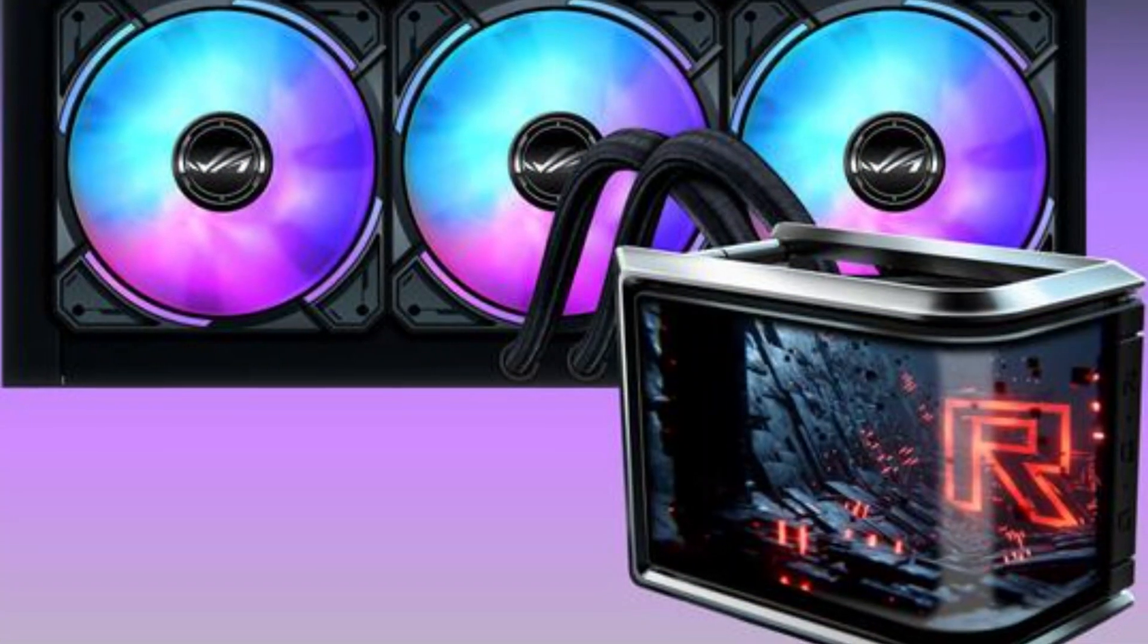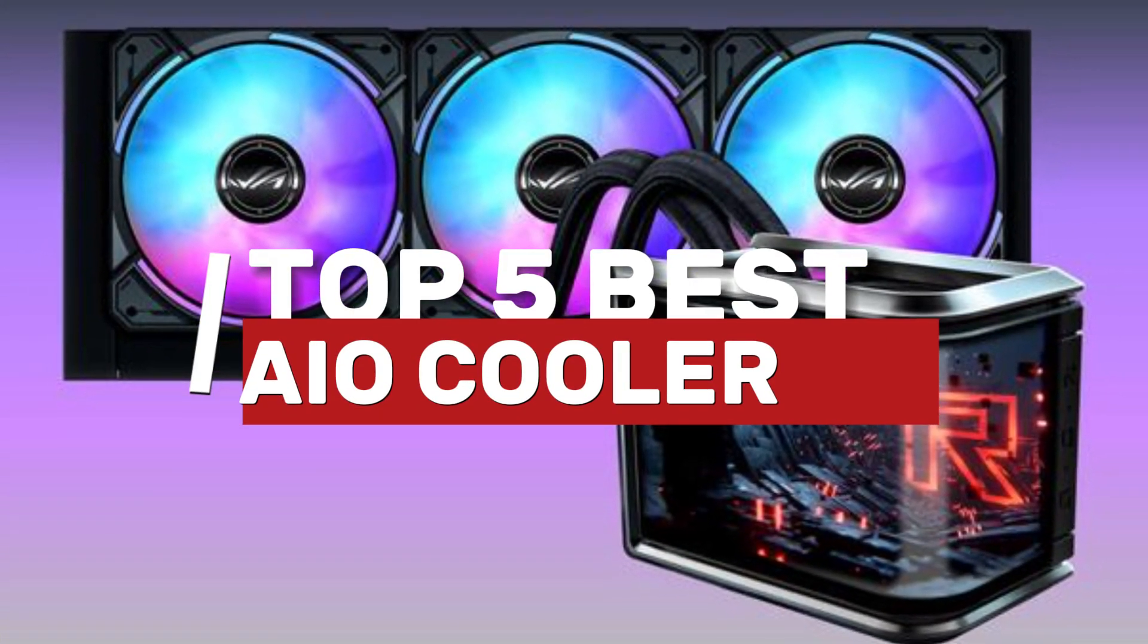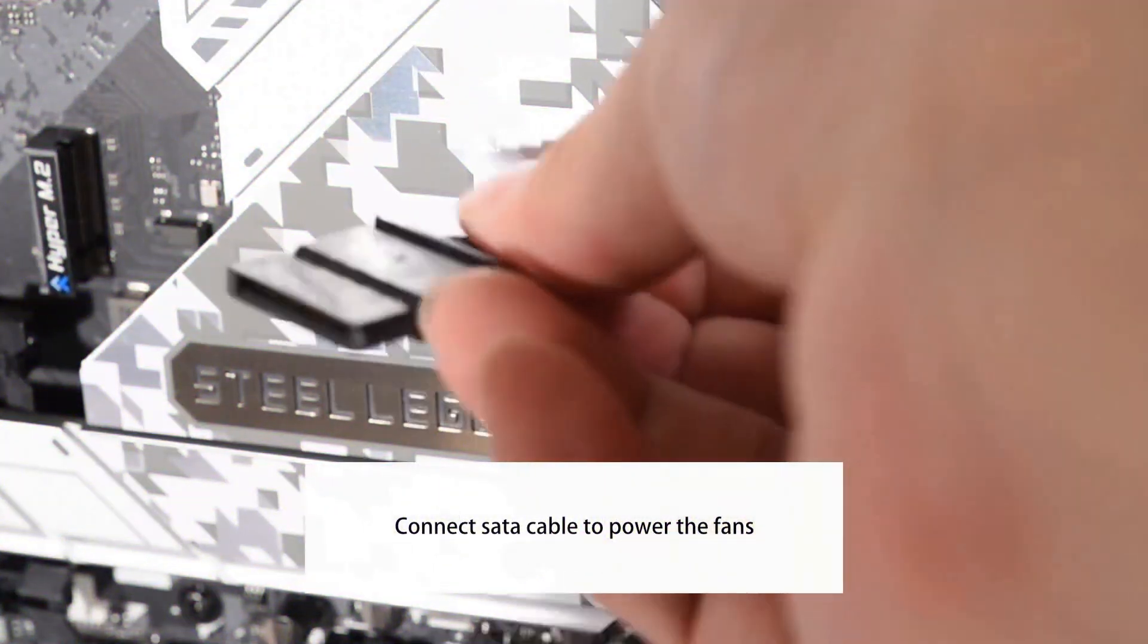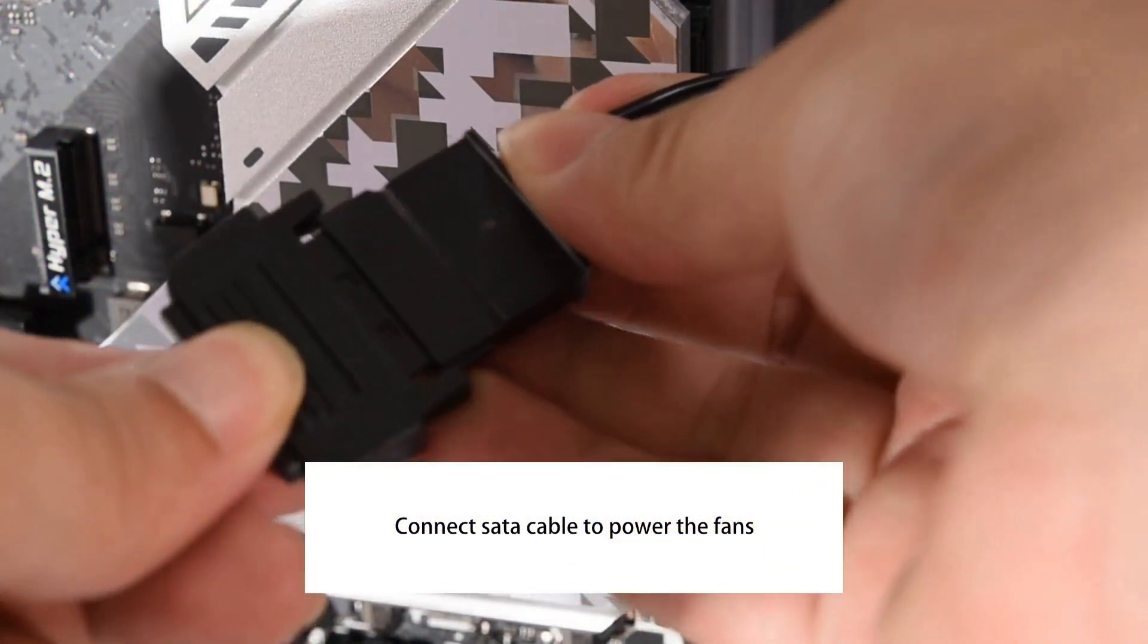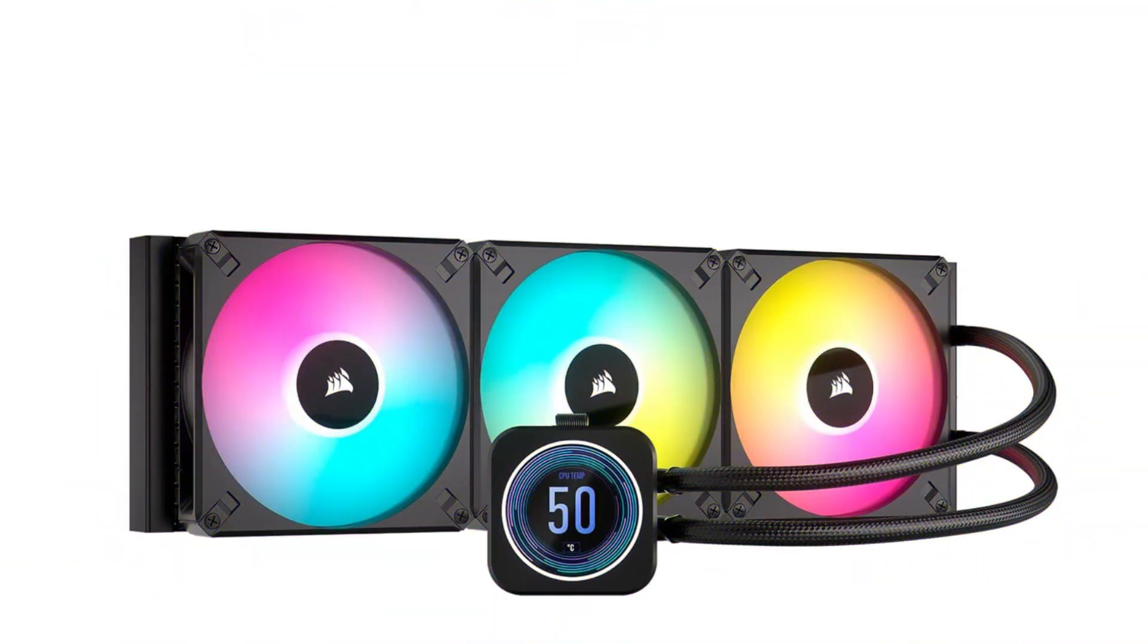In this video, we're breaking down the top 5 best AIO coolers of 2025, designed to keep your processor running cool, quiet, and efficient, even under the heaviest loads.